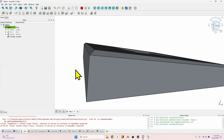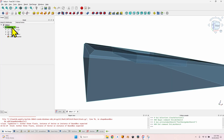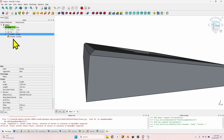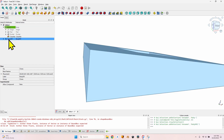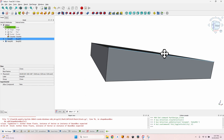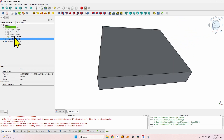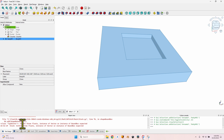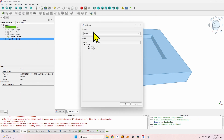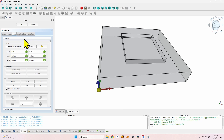Here is the trick: go to the Part Design workbench, select the body, but specifically select the last element in the tree before the chamfer. With that element selected, click the 'Create a Clone' button. Now I can hide the initial body and the clone will be a clone of the object up to that point in the tree. Anything after the selected feature won't be copied into the clone.